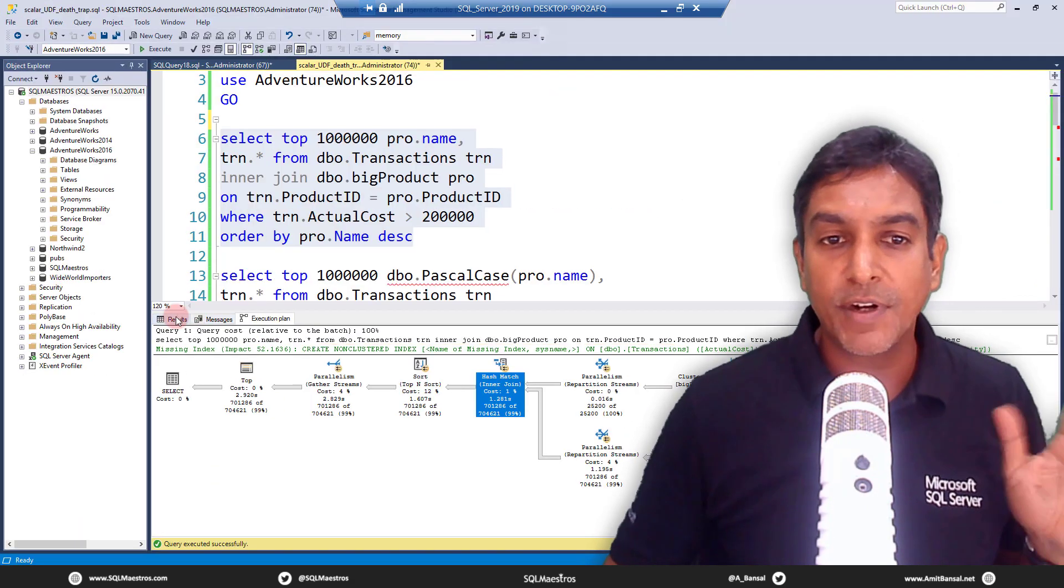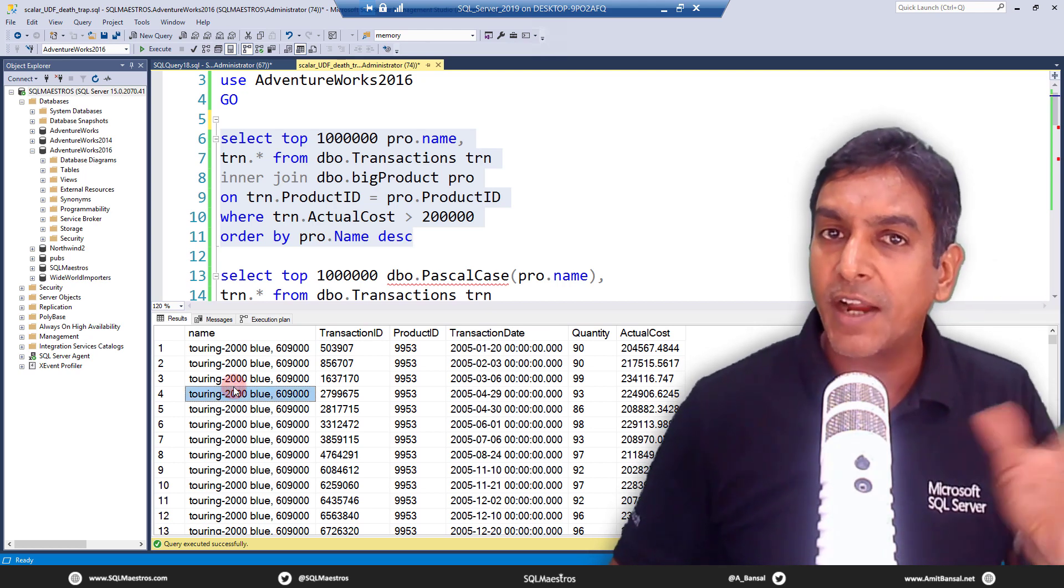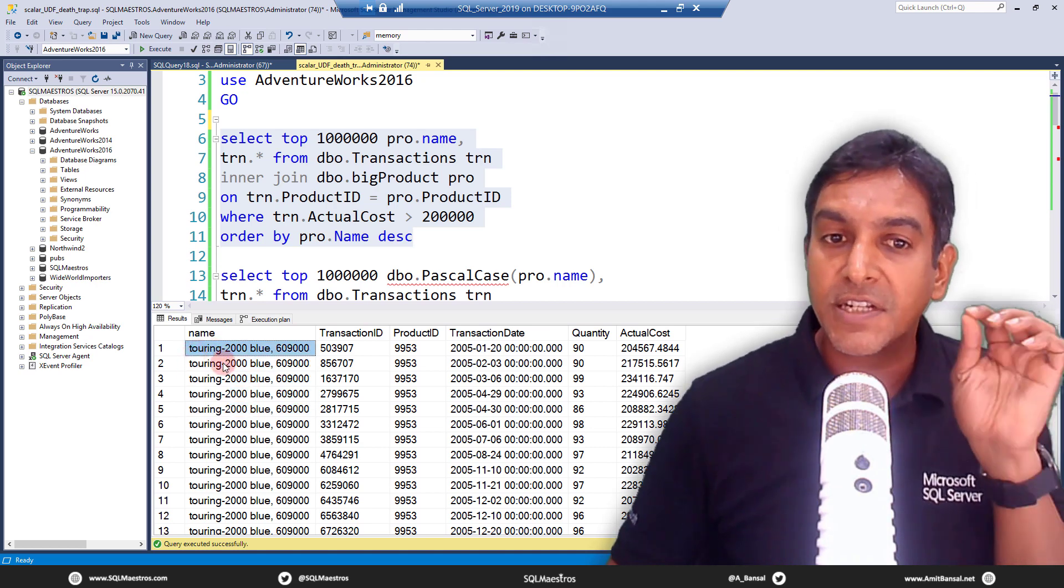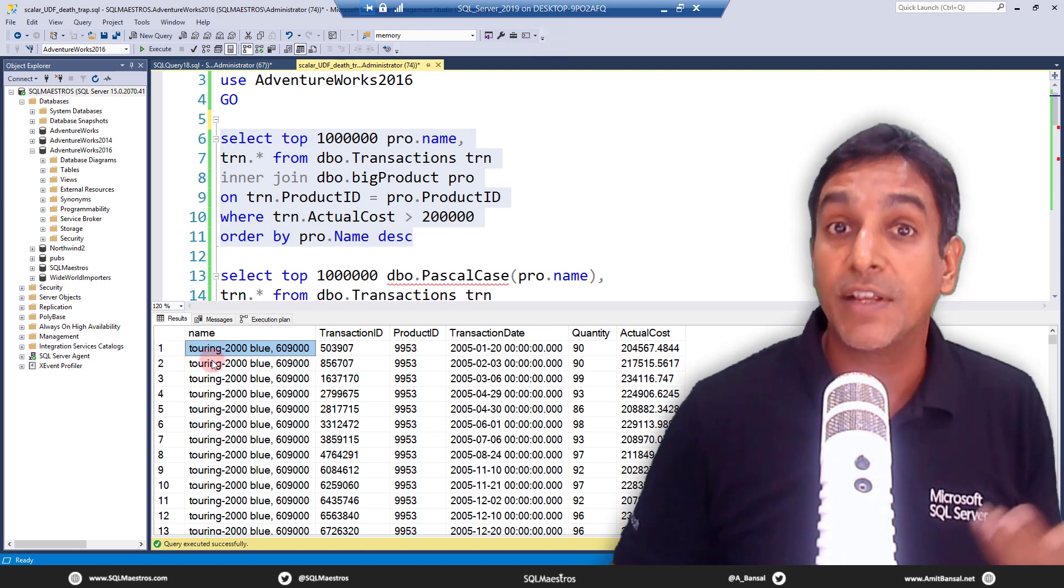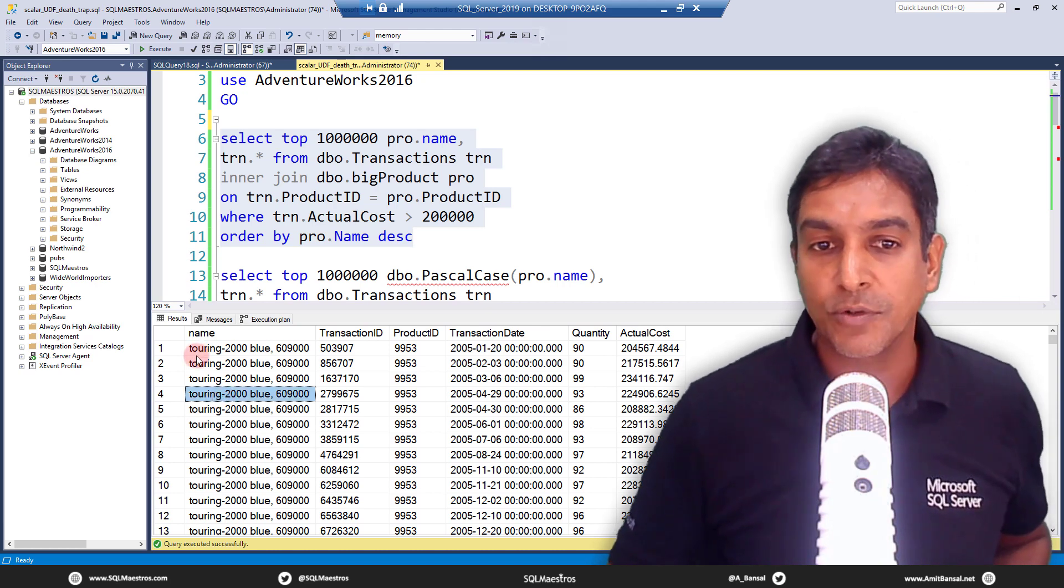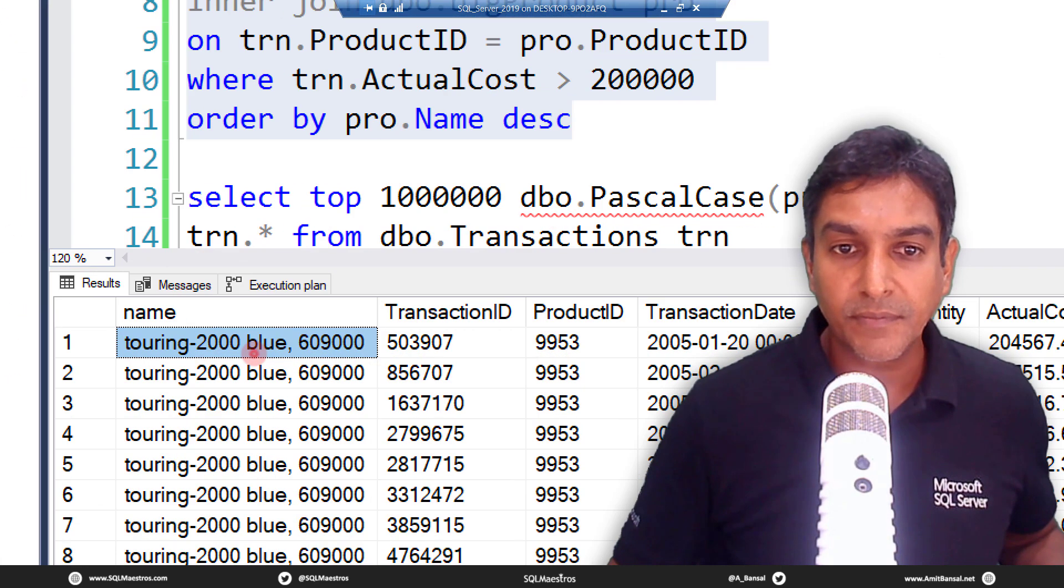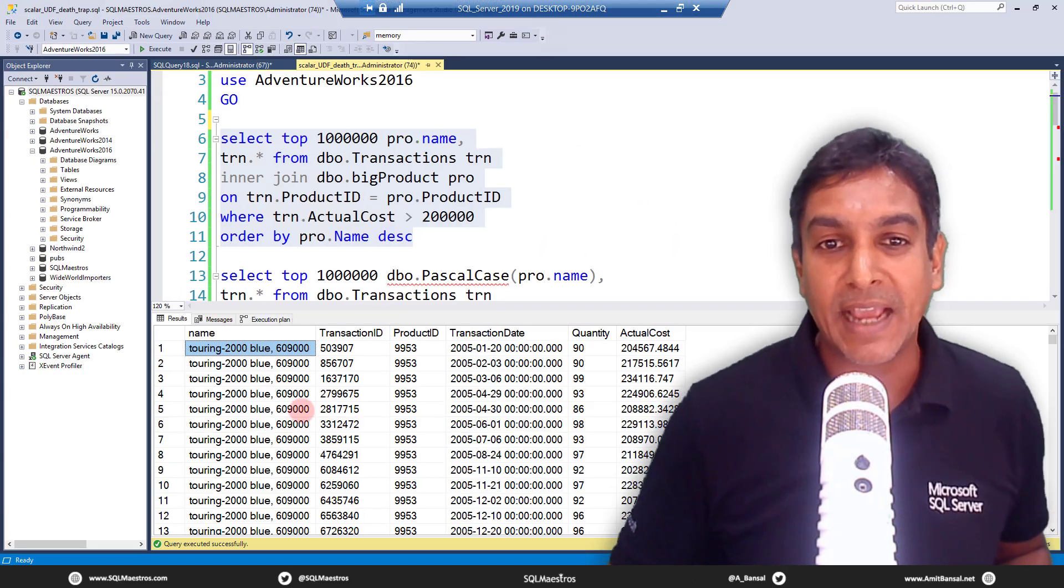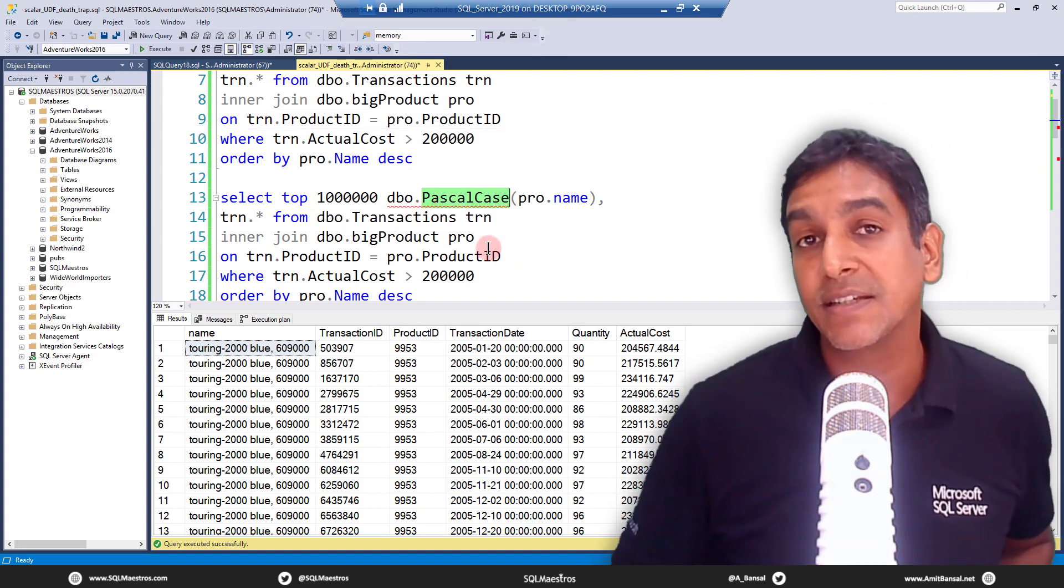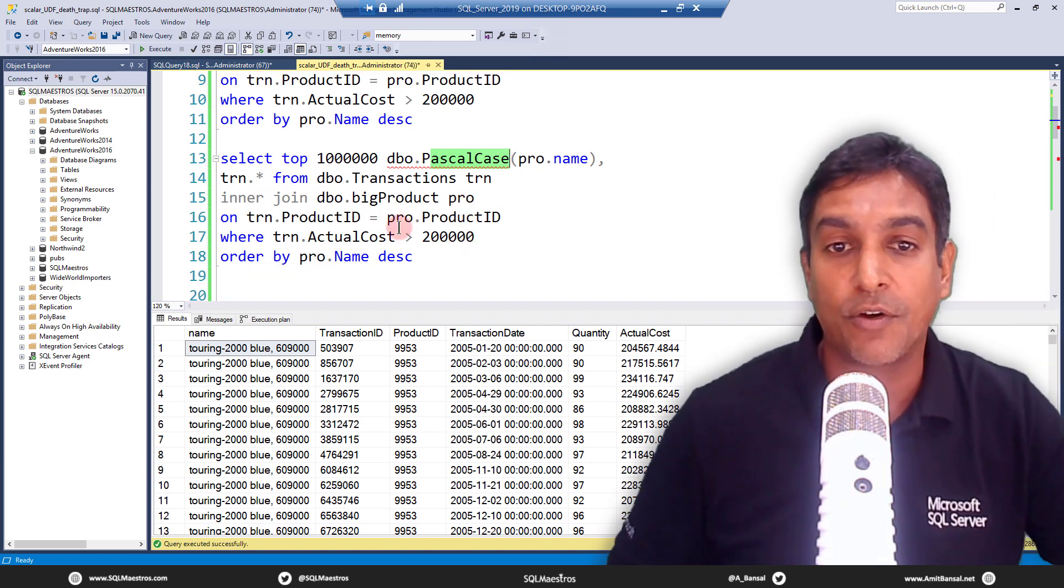Let's jump over to the results and look at this name. For whatever reason, the business users want some kind of casing with this data, with this particular product name. They want the first letter of each word to be capital. When you see these bikes here, AdventureWorks is a bicycle manufacturing company. Touring 2000 blue, they want that T should be capital and here T should be capital and here B should be capital. The first letter should be caps. There is a user defined function here that I've written by the name of Pascal casing. Pascal case is the name of the function which is going to be called for each record.